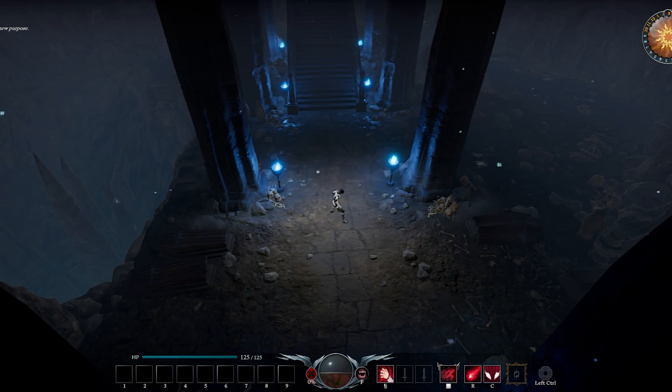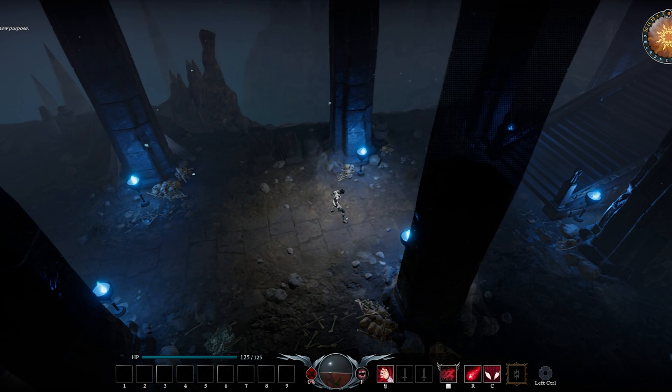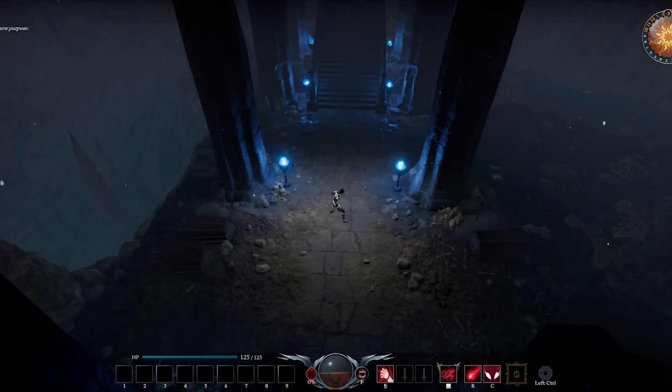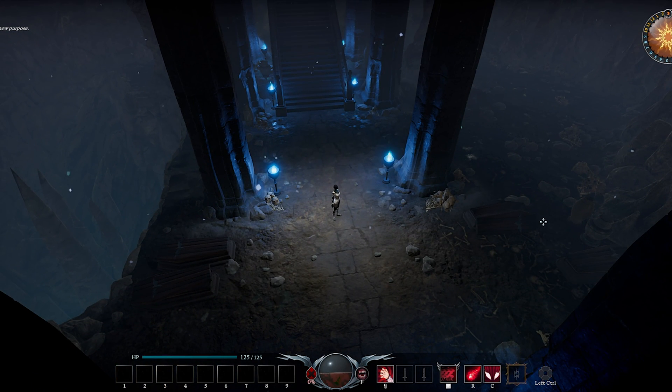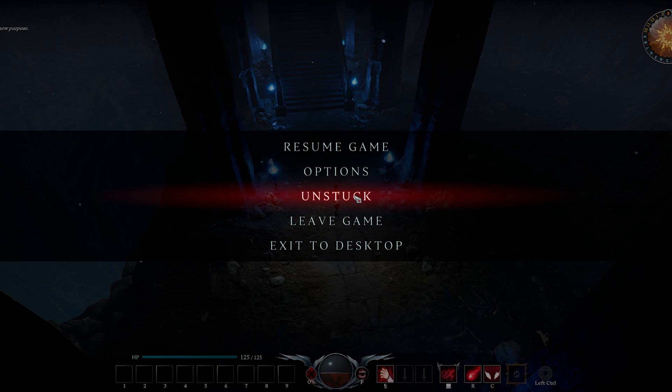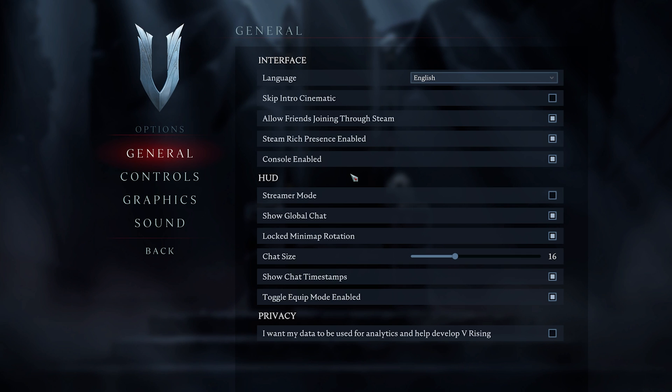First, I will quickly show you how to enable and open the console in V Rising. In your general settings, enable the console under Interface.